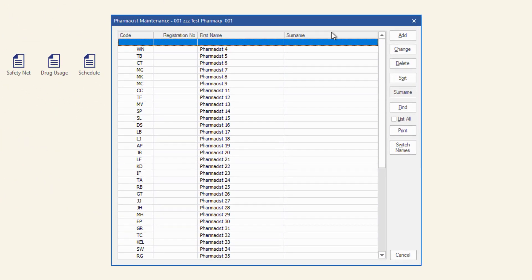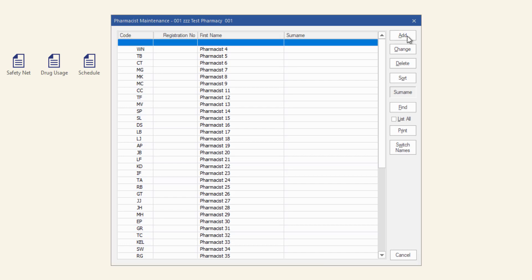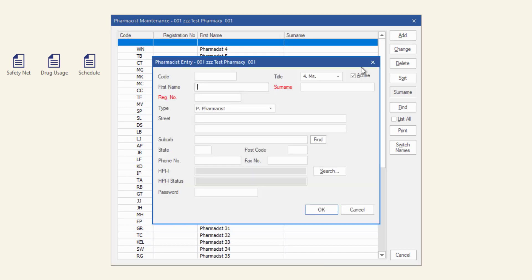In the pharmacist maintenance window, click Add to add a new pharmacist. The pharmacist entry window is displayed.